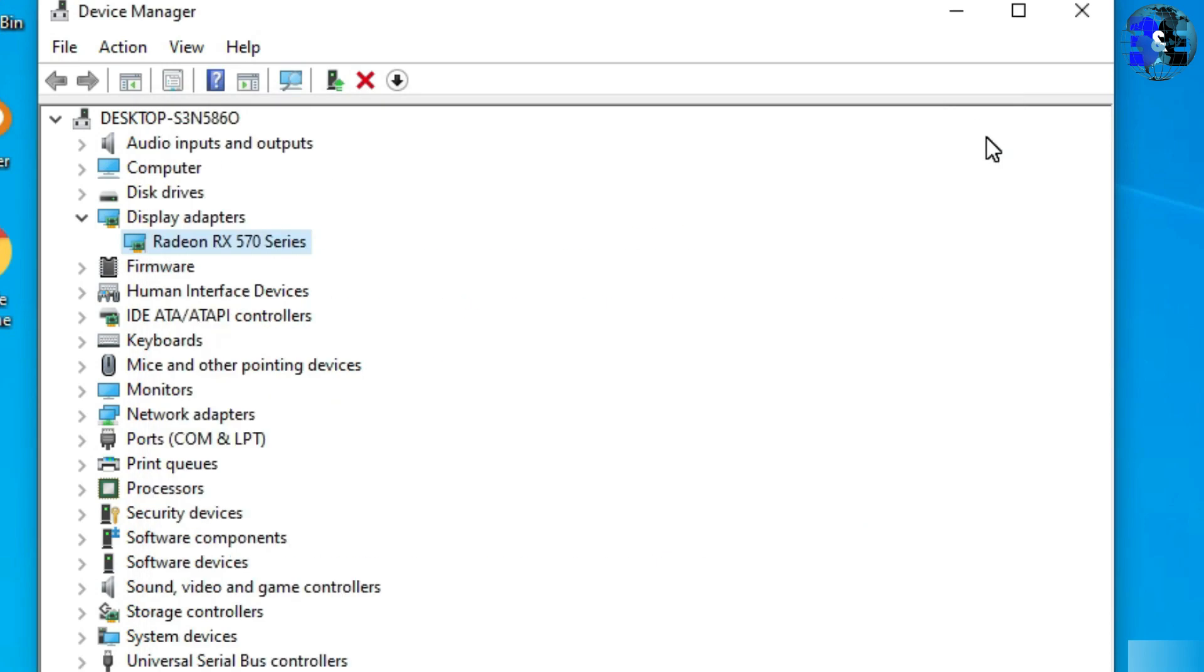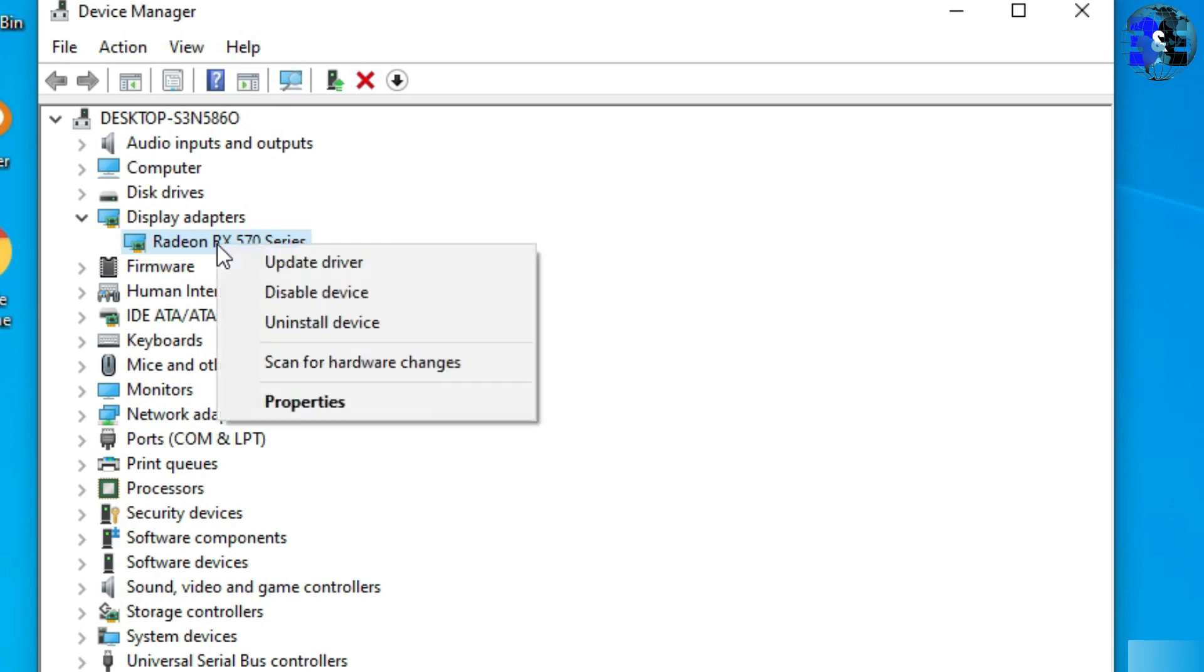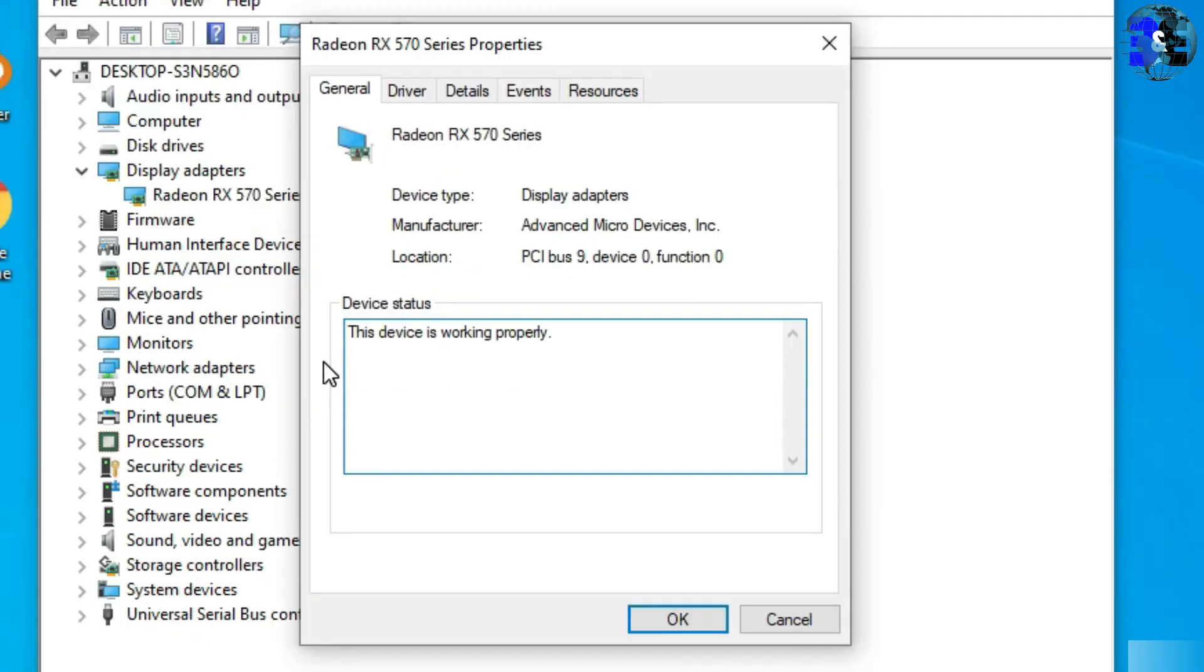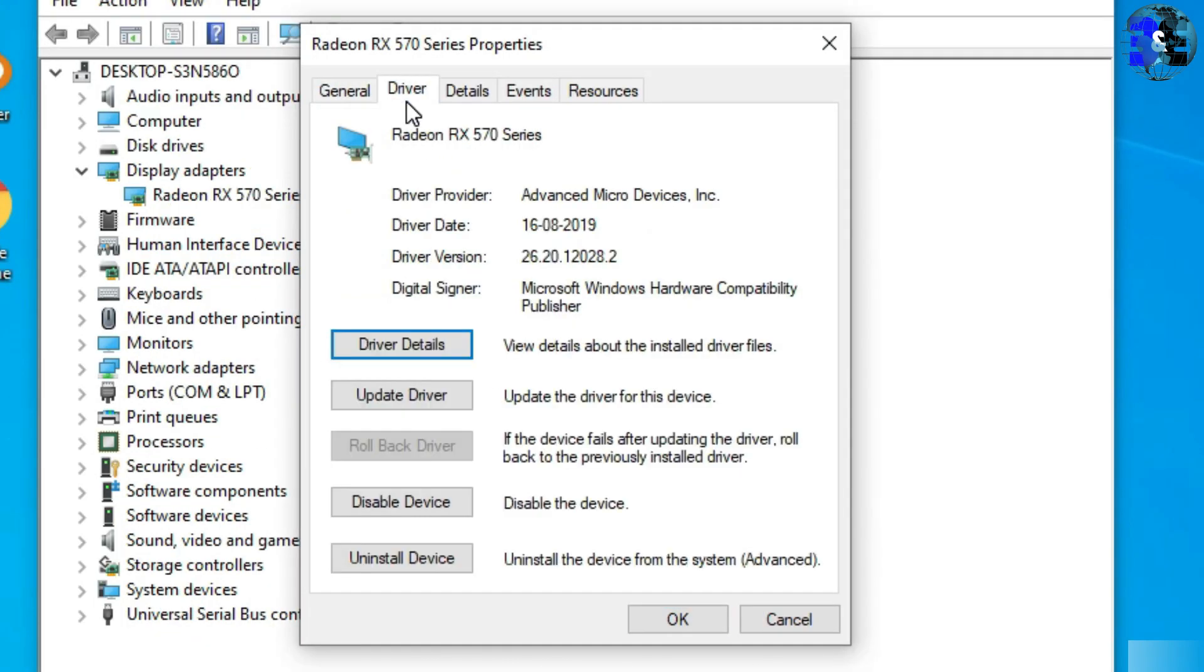Again, open Device Manager and under Display Adapters, find the display adapter driver and right click on driver and select Properties. A new Properties window will open, then move to the Driver section and find driver version. In my system I'm using AMD Radeon display driver.